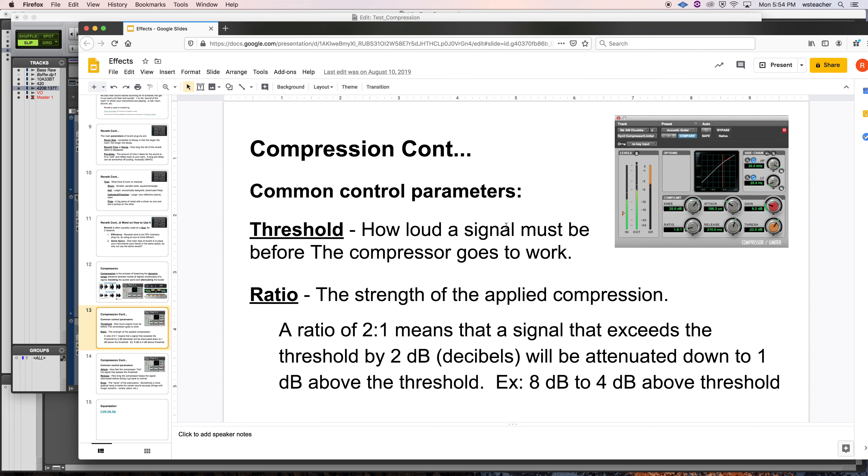So compression. Most common parameters. Threshold. If you don't have a signal whose amplitude goes above your threshold, the compressor is not working. So how loud a signal has to be before the compressor goes to work. It's kind of a line. Cross this line. I dare you. Cross this line. When you cross that line, I'm going to do something. And that's what the compressor is doing. You're setting that line and it's called threshold.